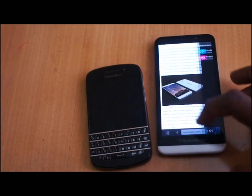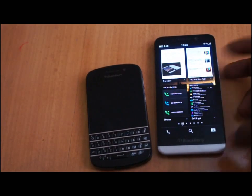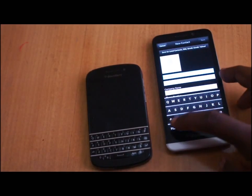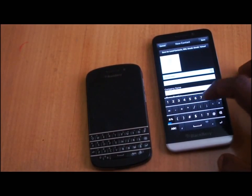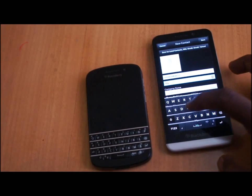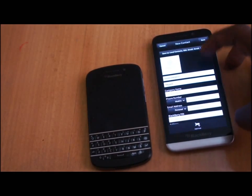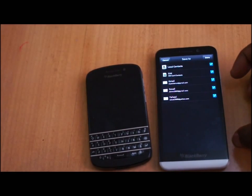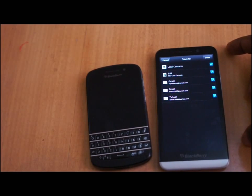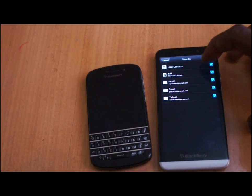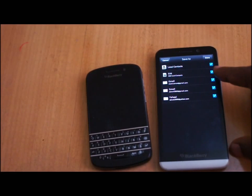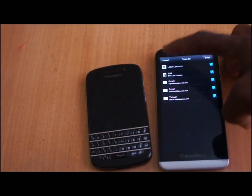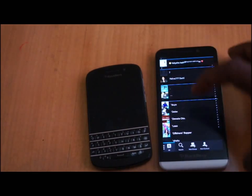Another new thing is preferred contact sync. I'm going to create a new contact with a random number and name. At the very top you can see where you want to sync your information from and where you want to save it. If you want to save it as a local contact, fine; you can also save it on your SIM or to your email addresses. That wasn't possible before 10.2.1.